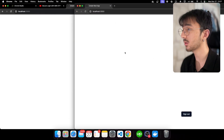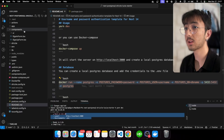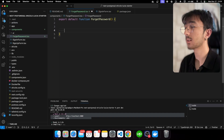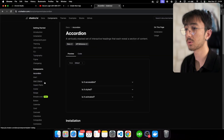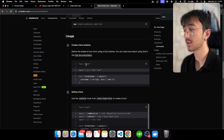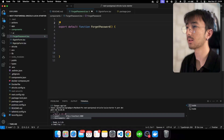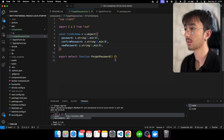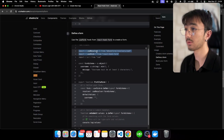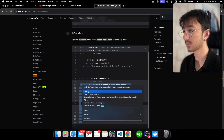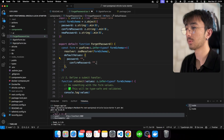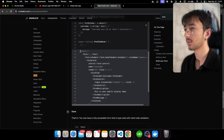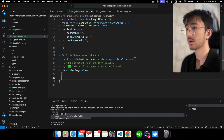I will quickly create a new component for the change password form. I'll go to shadcn's website, go to form examples, copy it and paste it here. Our form schema will have password, confirm password, and new password fields. Then I'll import zod resolver and useForm, copy the default values setup — password empty, confirm password empty, and new password empty.